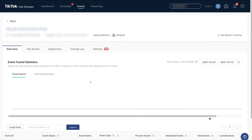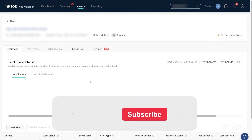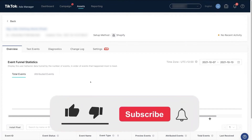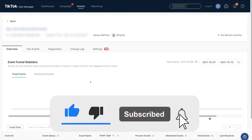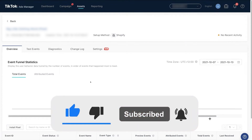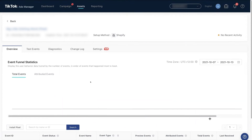That's it — this is everything you need to know about how to install TikTok Pixel on Shopify. Thank you so much for watching this video. I hope you understood every single thing. Please comment below, leave a like, and subscribe. Bye bye and take care.